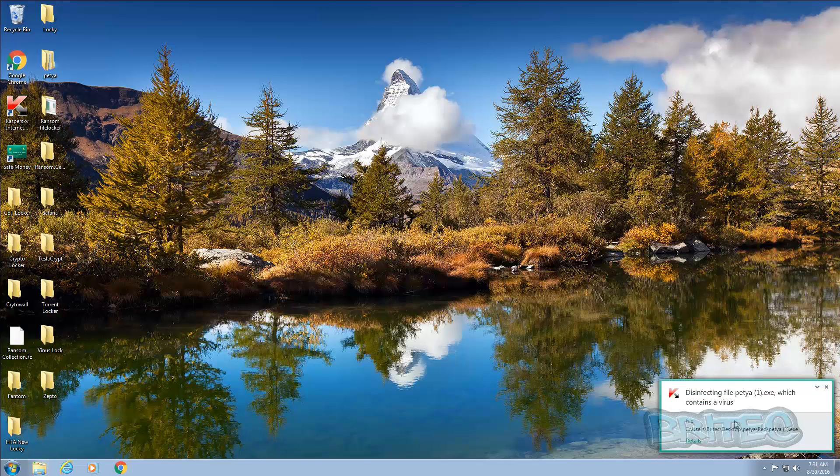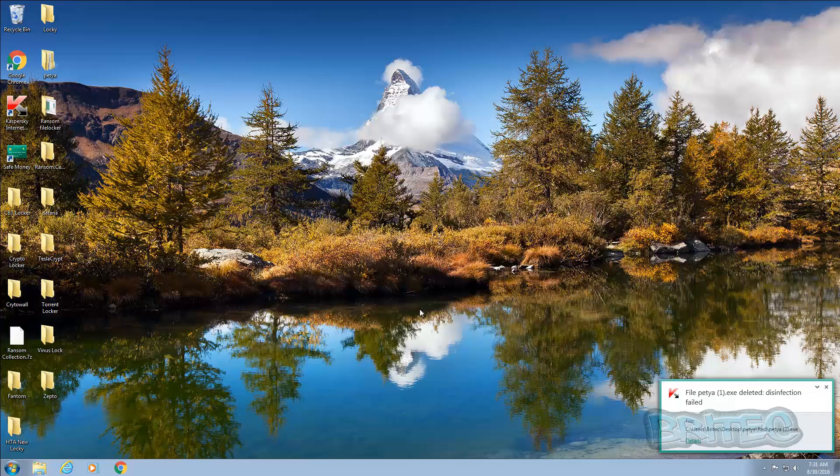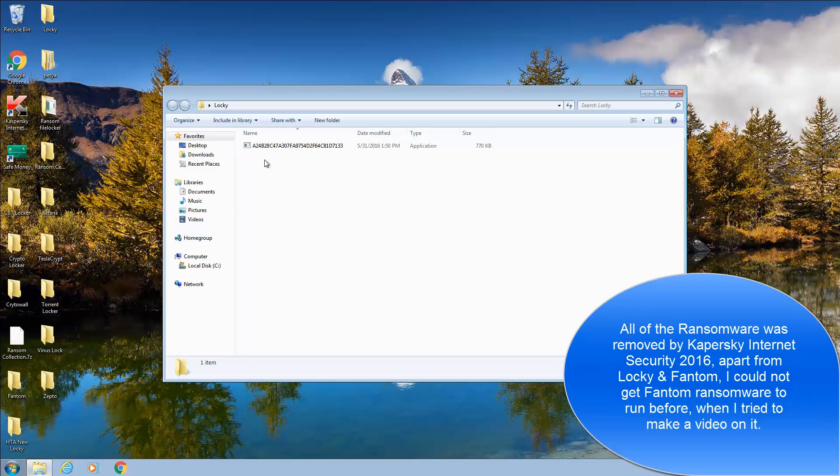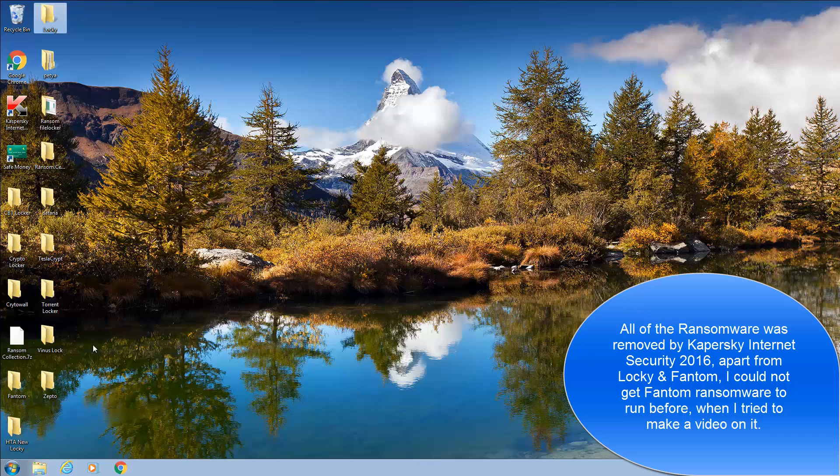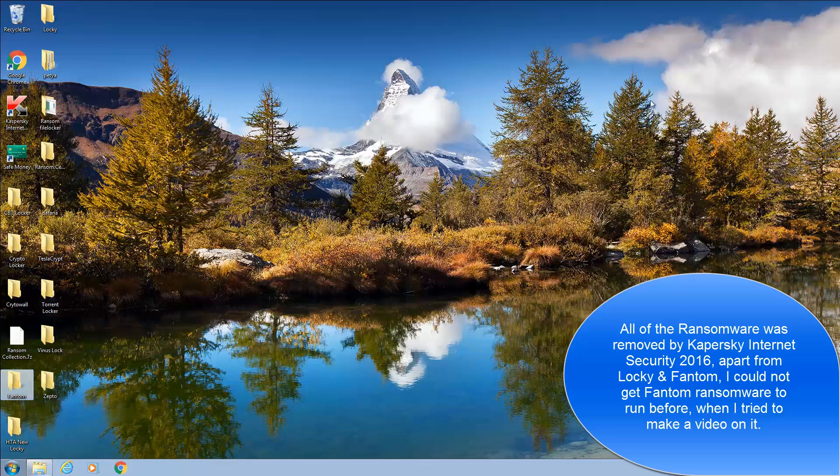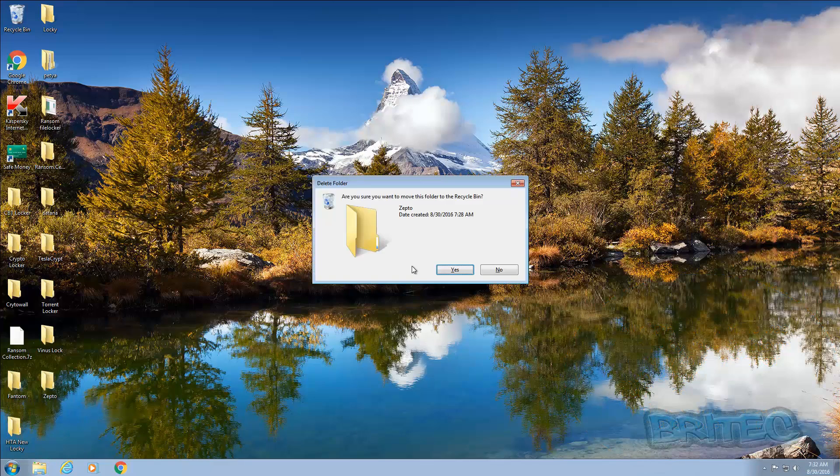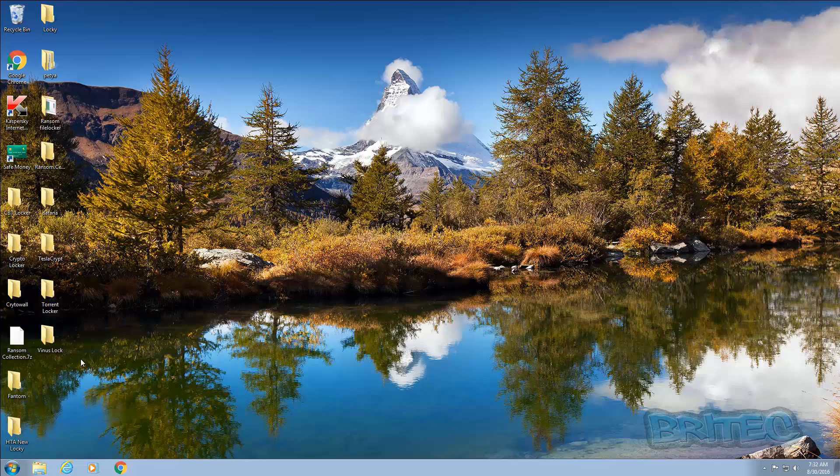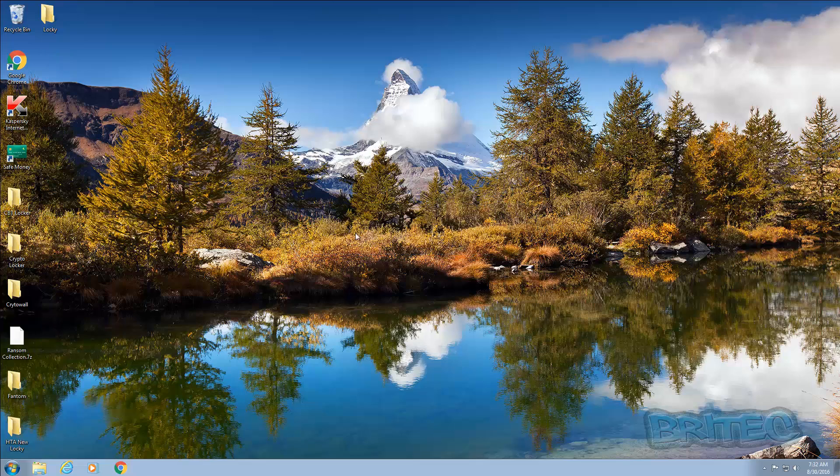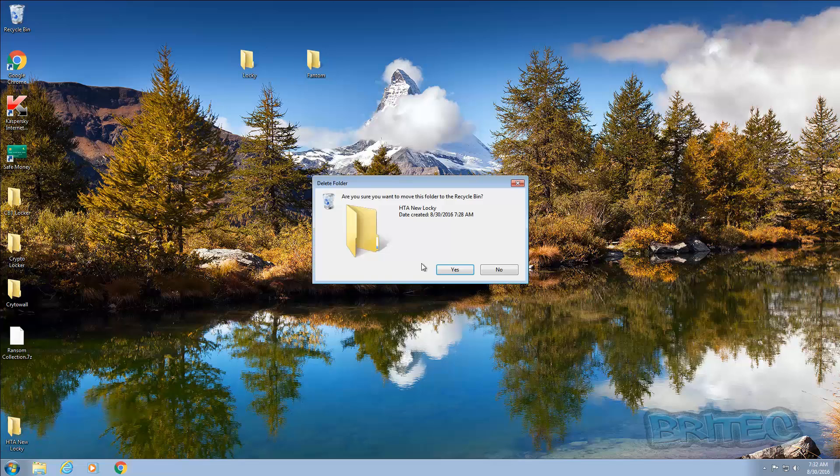Even the red and the green picture type ransomwares have been deleted as well. Locky is still there at the moment but it is still dealing with those. And this one is still here at the moment. So we'll just let it finish its task. So you can see a couple of these were still left behind here, the Locky one and also this Phantom one here. So let me just get rid of these. We'll leave that one on there for a second. I'm just going to leave that Locky and that one there for now. All the rest got deleted.